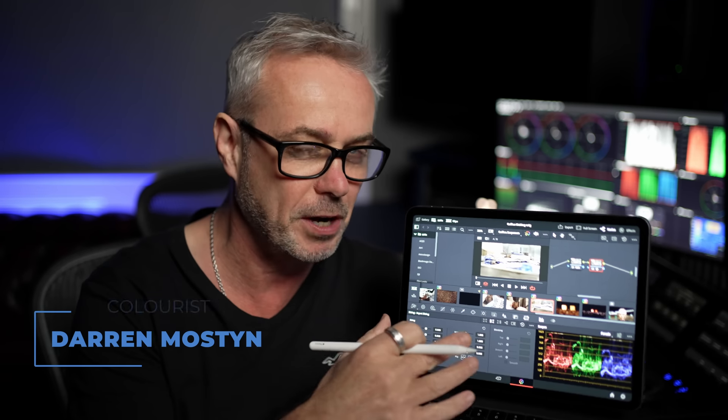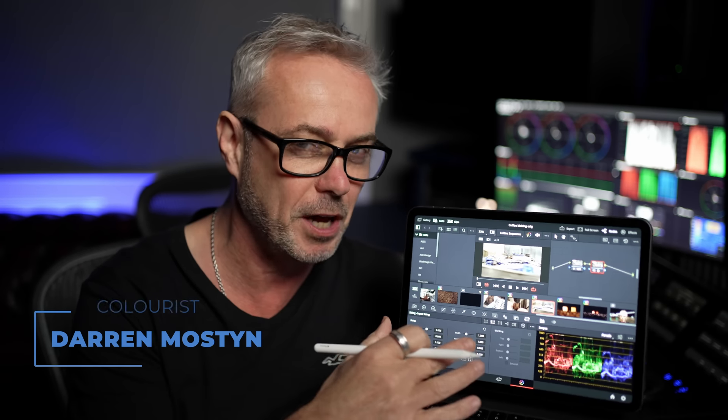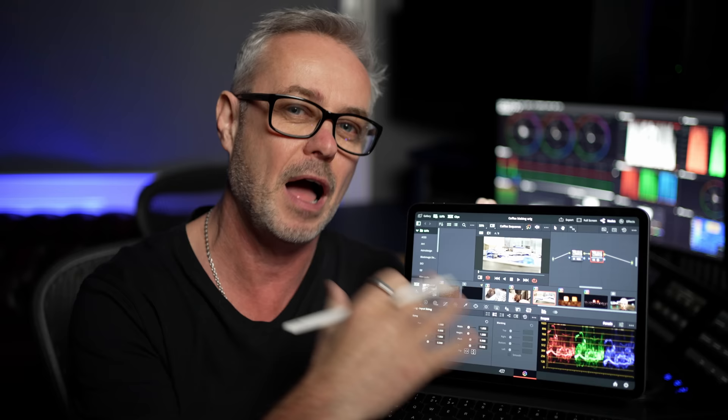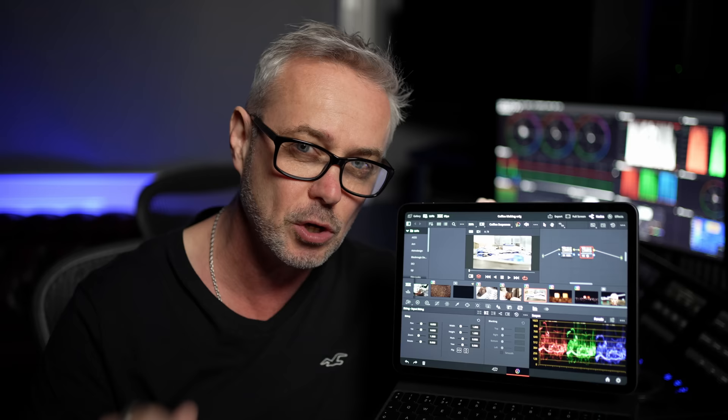So I've got DaVinci Resolve running on my iPad. It's running like a dream. And whilst it's the full cut page and color page from the full version, there are a few little things that are slightly different because it's on an iPad. So in this episode, I want to show you what they are, how to get running on your iPad super quick and enjoying Resolve.